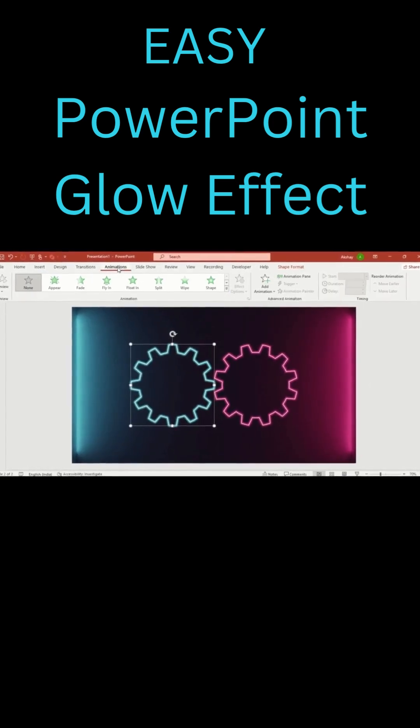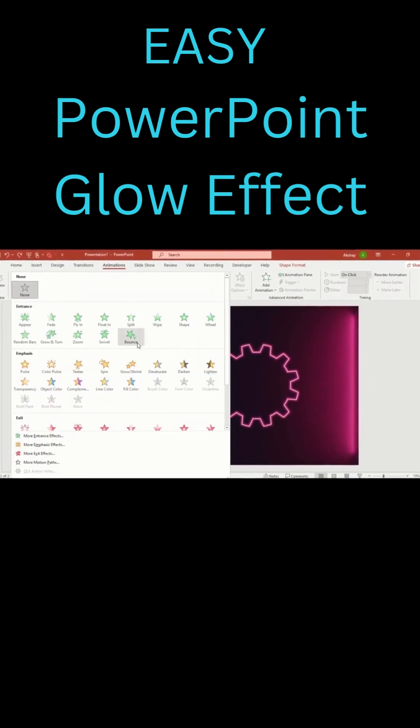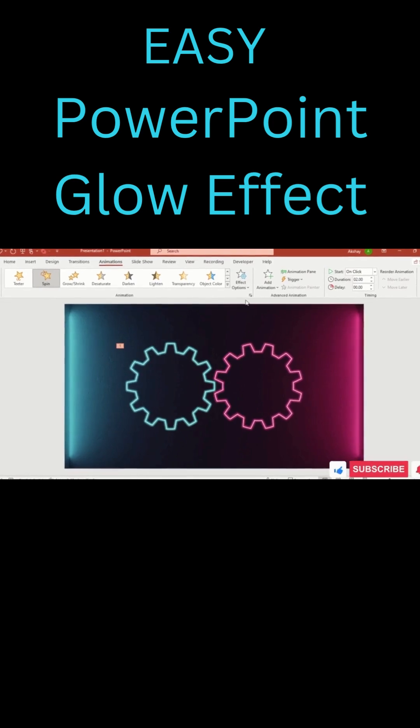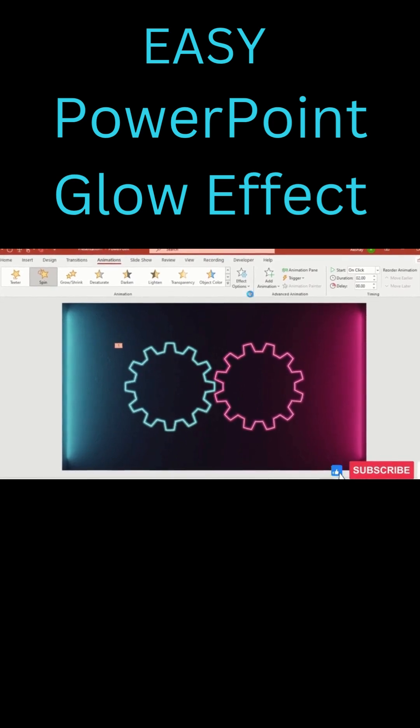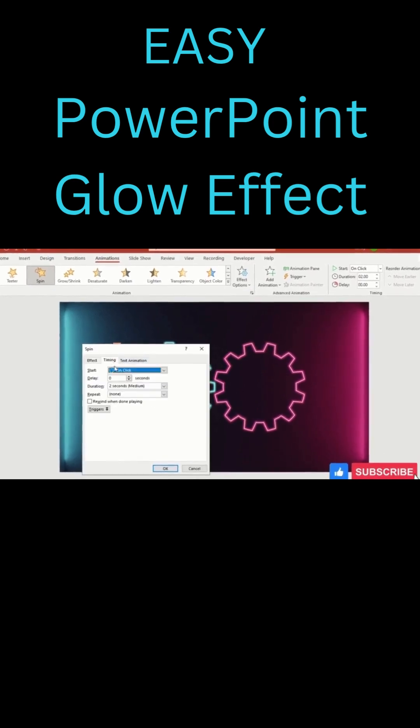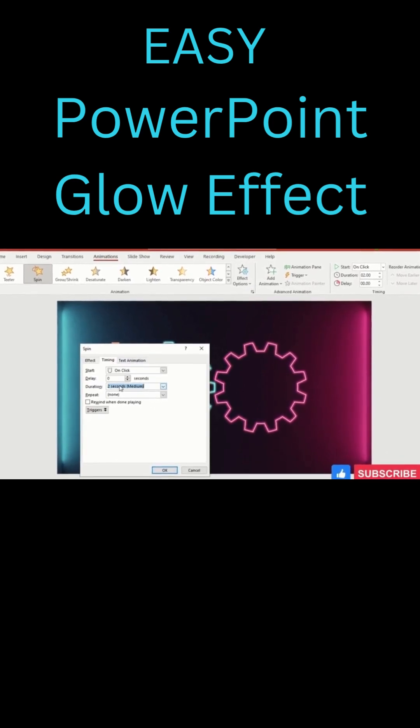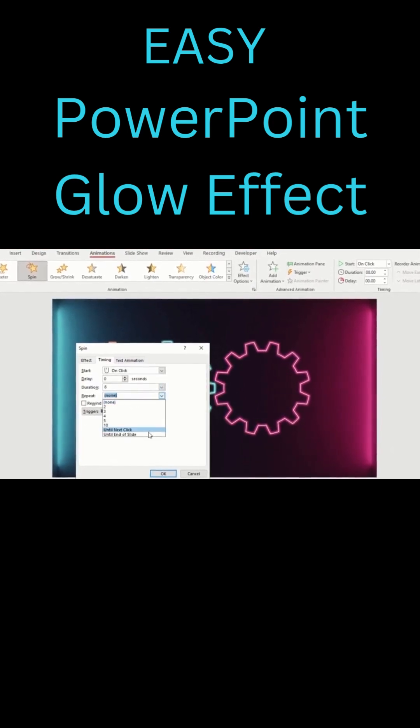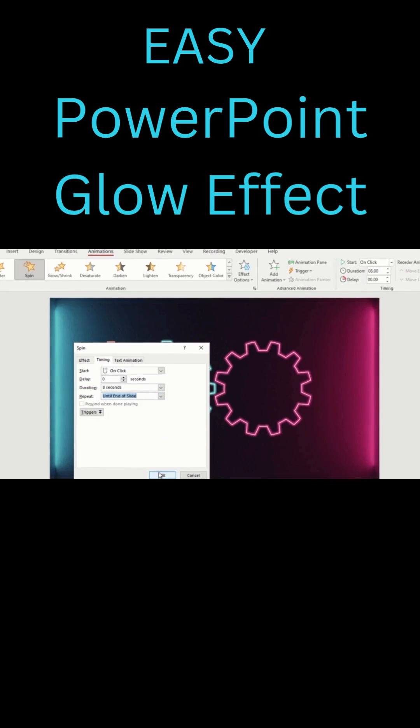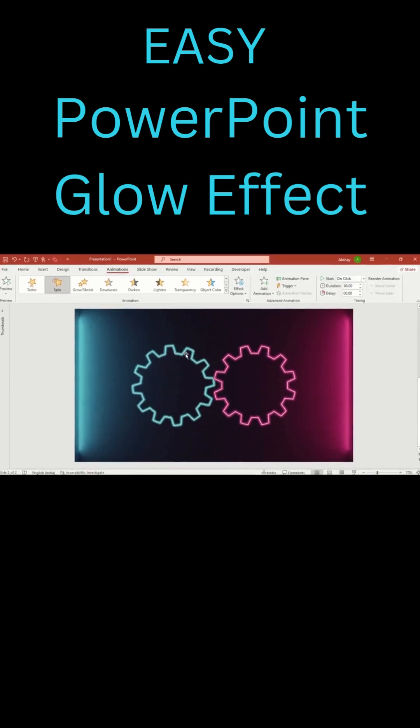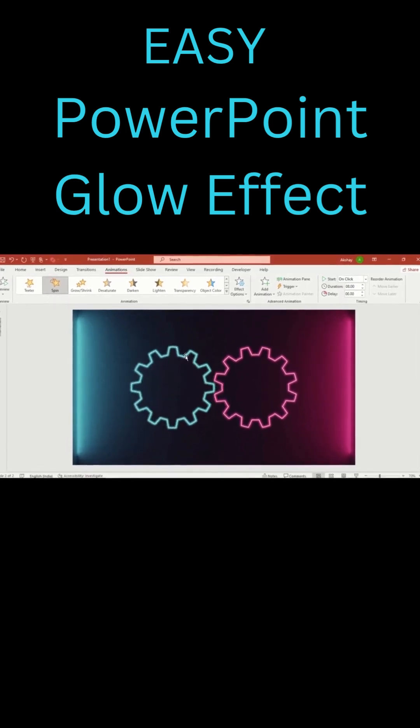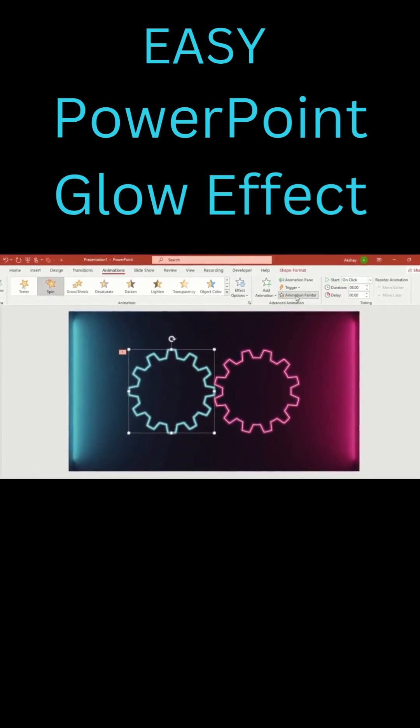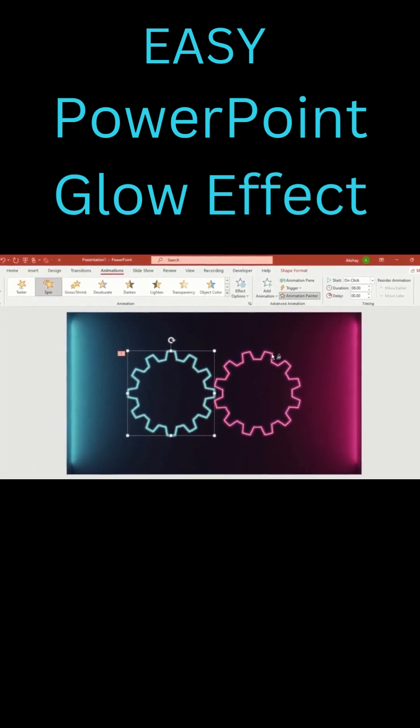Go to animation. Select spin. Click effect option. Duration 8 seconds. Repeat until end of slide. Use animation painter to copy the animation to the second gear.